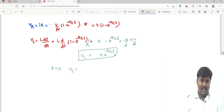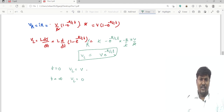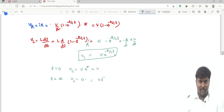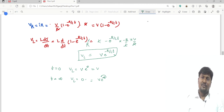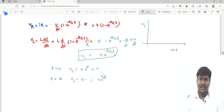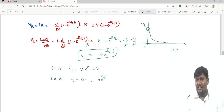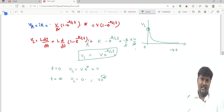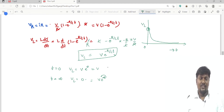At t equal to 0, VL = V (since e^0 = 1). At t equal to infinity, VL = 0 (since e^(−∞) = 0). The characteristics of voltage across the inductor versus time show that at t = 0 the magnitude is V, and as t progresses the voltage across the inductor decreases. This is an exponential decay, while the current through the inductor is an exponential rise. This is the normal method.